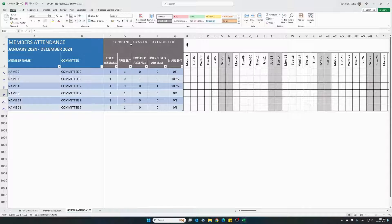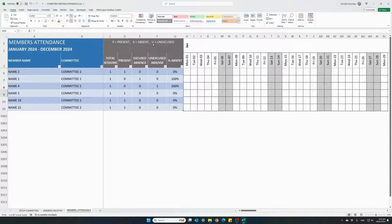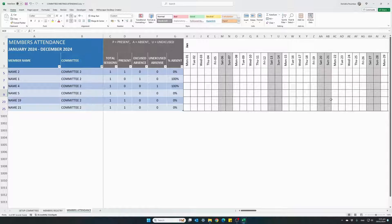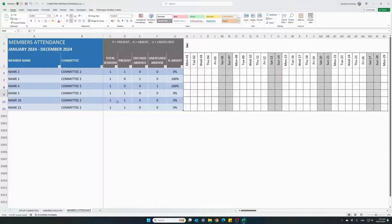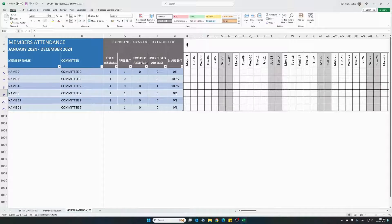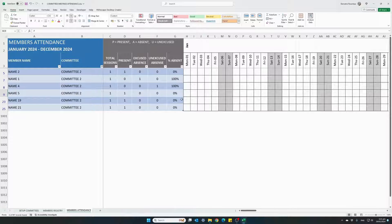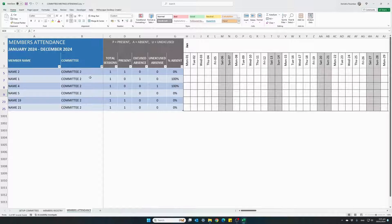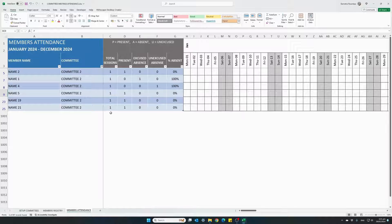P for present, A for absent and U for unexcused. Once we start entering attendance for meetings, we have our statistics, they start showing total sessions. Committee two had one session.